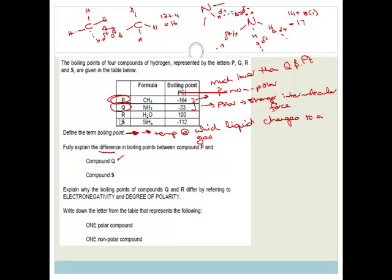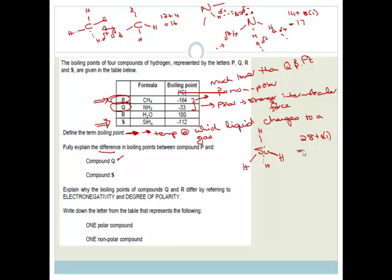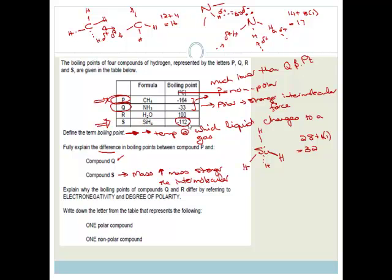Now comparing compound P and compound S: silicon hydride (SiH4). Silicon also has a valency of 4 — it's just below carbon on the periodic table. The molar mass of silicon is 28, plus 4 hydrogens = 32, which is double the molar mass of methane (16). This is why SiH4 has a higher boiling point, closer to 0. The greater the mass, the stronger the intermolecular forces, and the stronger they are, the more difficult it is to boil the substance.